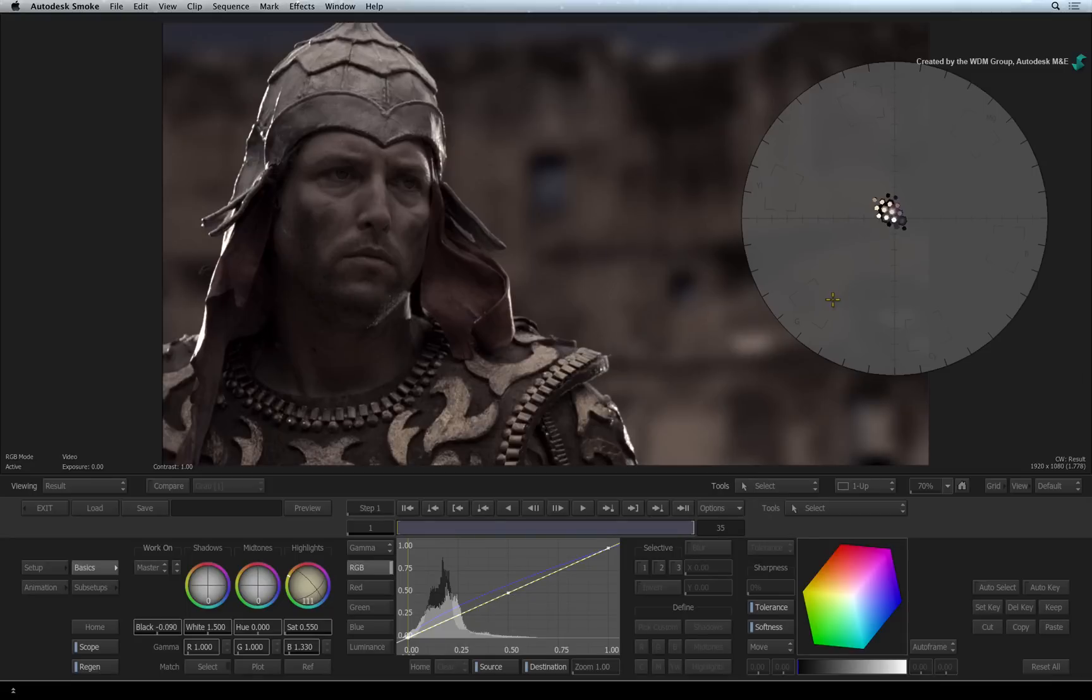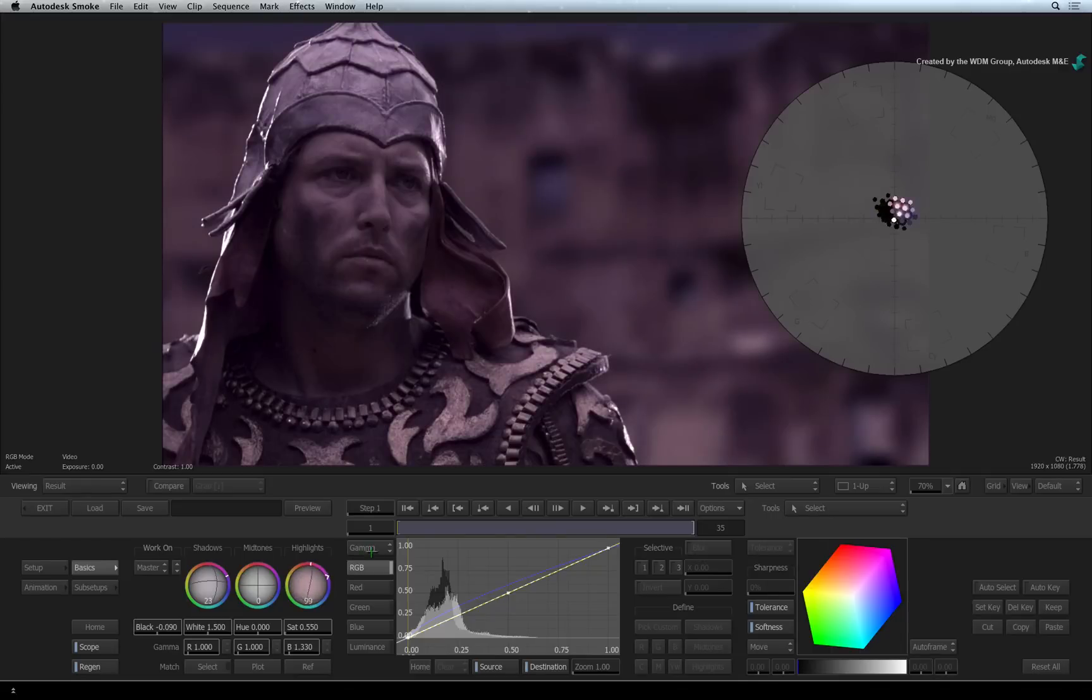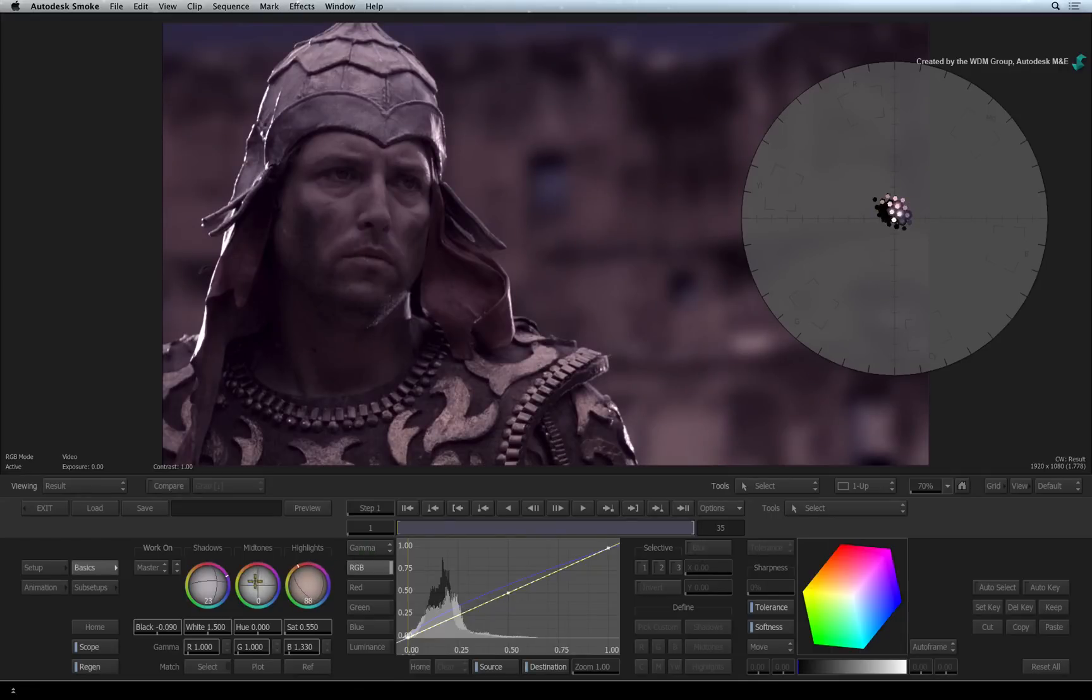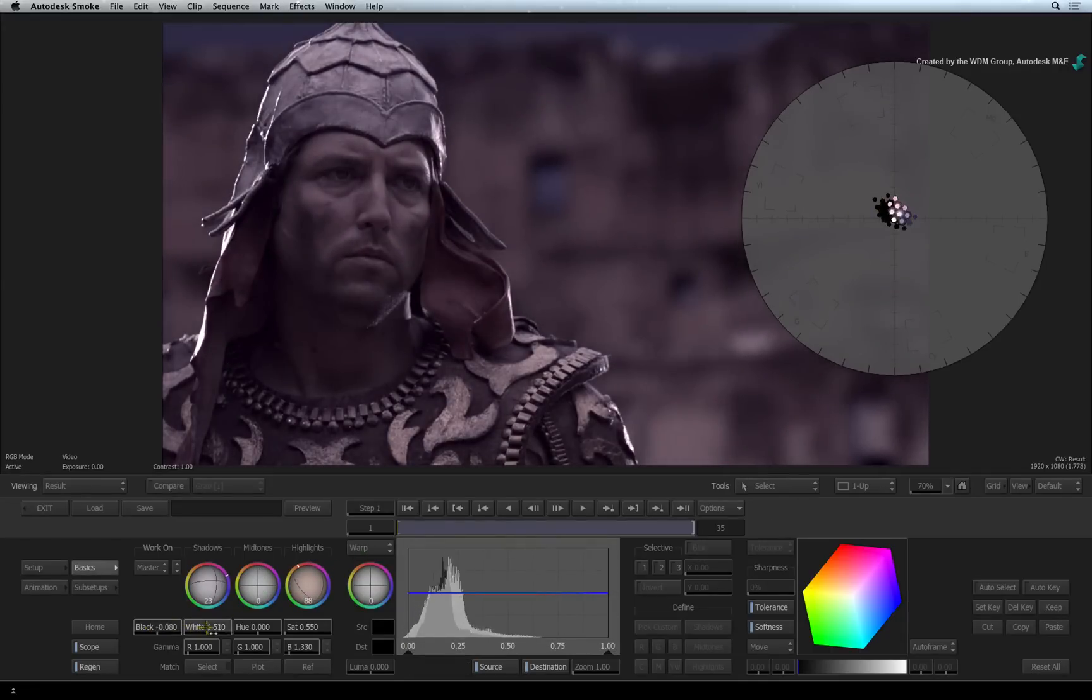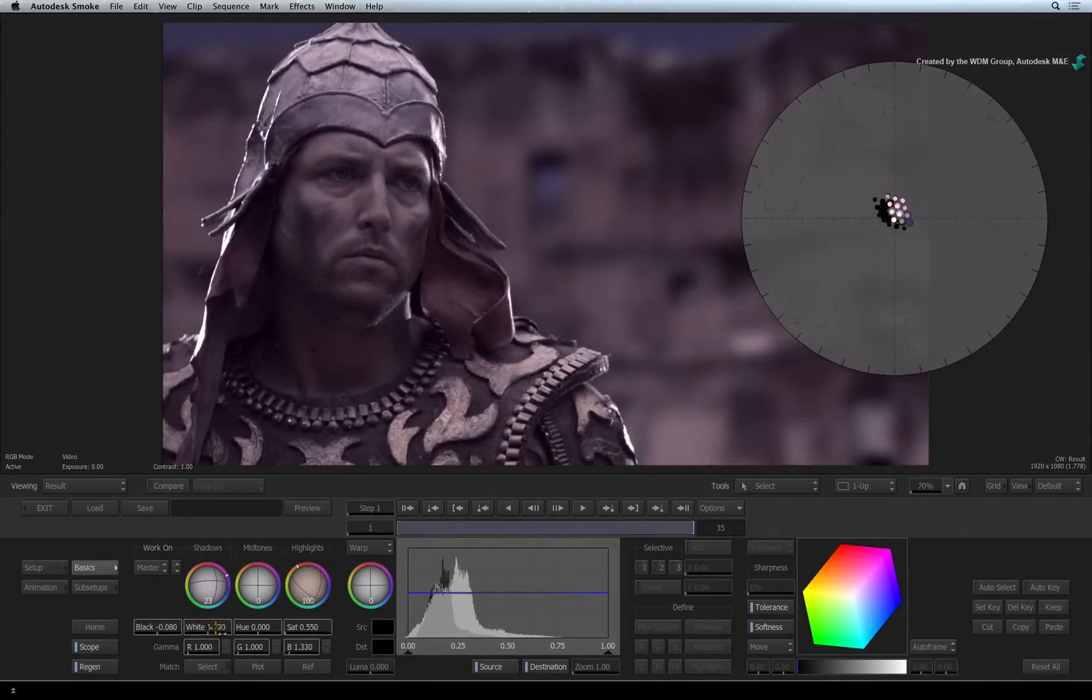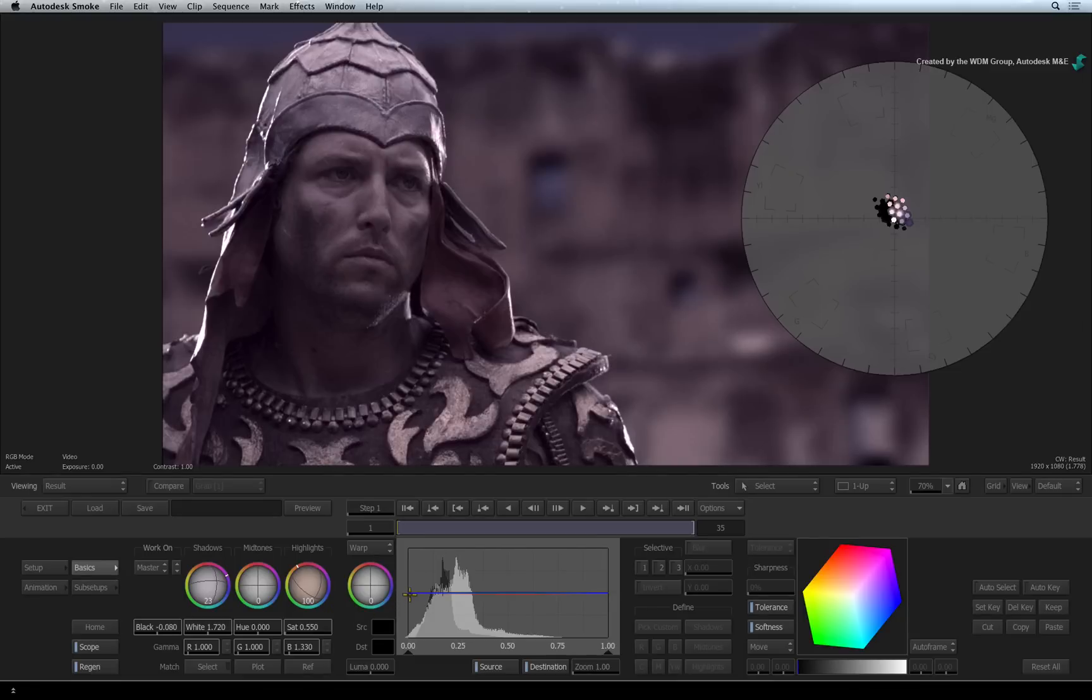Focusing on the main interface, the Colour Warper uses a series of trackballs to manipulate the colour of an image. You can also set the black and white levels of an image. And you can also do selective colour correction with the Colour Warper which will be covered in the next video.